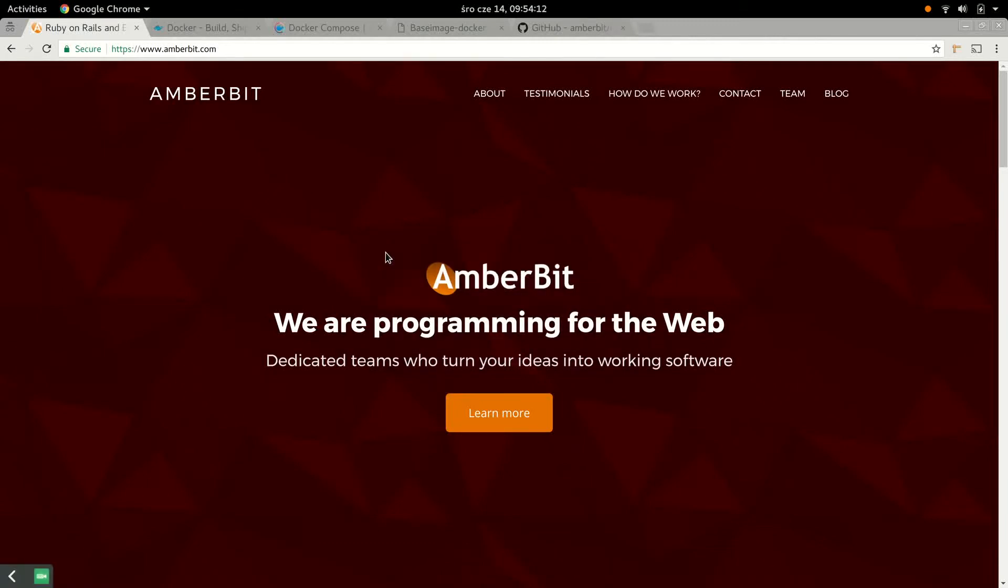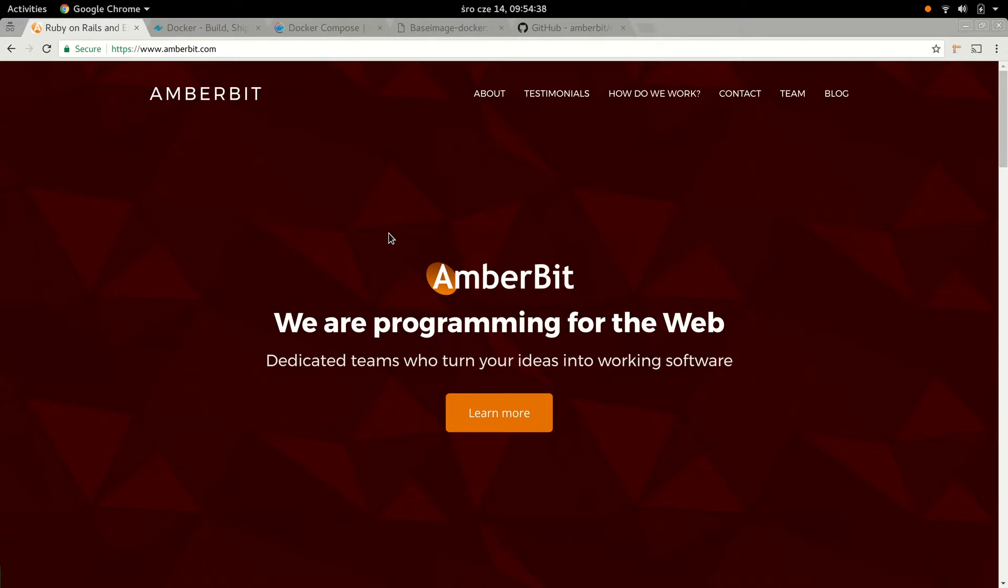All right, welcome everybody. This is my first screencast of the series and today we're going to be talking about setting up a Ruby on Rails web development environment using Docker. But before we get there, all good screencasts start with advertising, so I'll start with some shameless self-promotion.